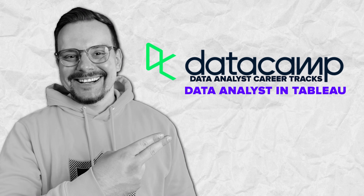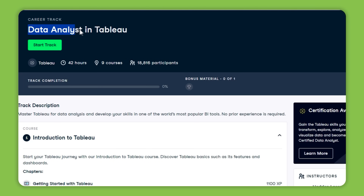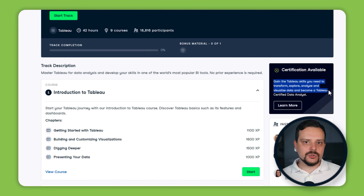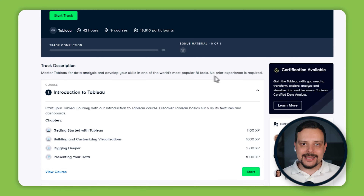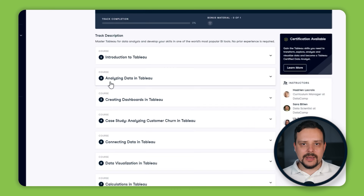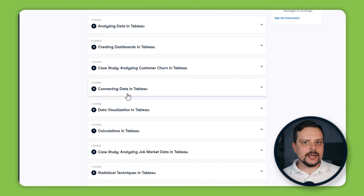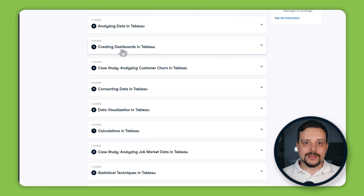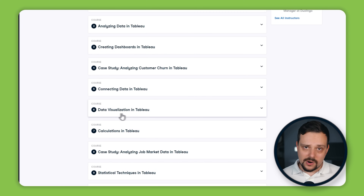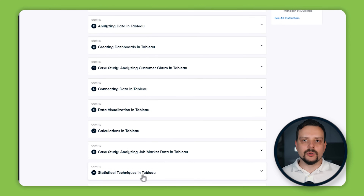Next up is Data Analyst in Tableau. This career track includes 9 courses and takes about 42 hours to complete. It will teach you how to use Tableau's features to clean, analyze and visualize data, even with no prior experience. You will start with the basics, learning how to analyze data and create dashboards, then put your skills to the test with hands-on exercises and case studies. You will discover how to connect data, create impactful presentation-ready visualizations, leverage advanced calculations, and apply statistical techniques.